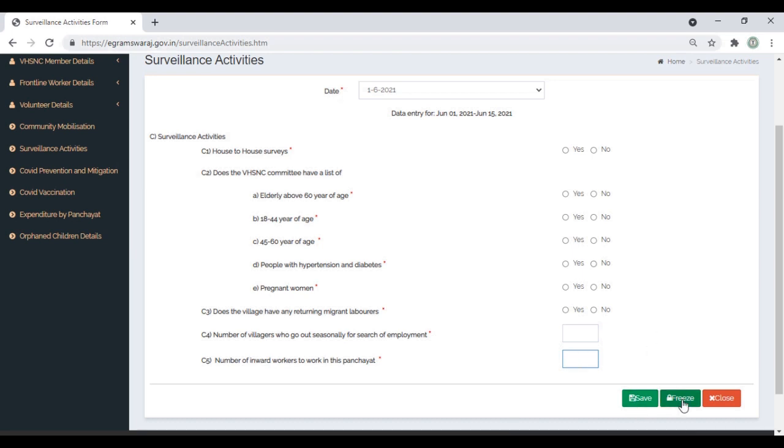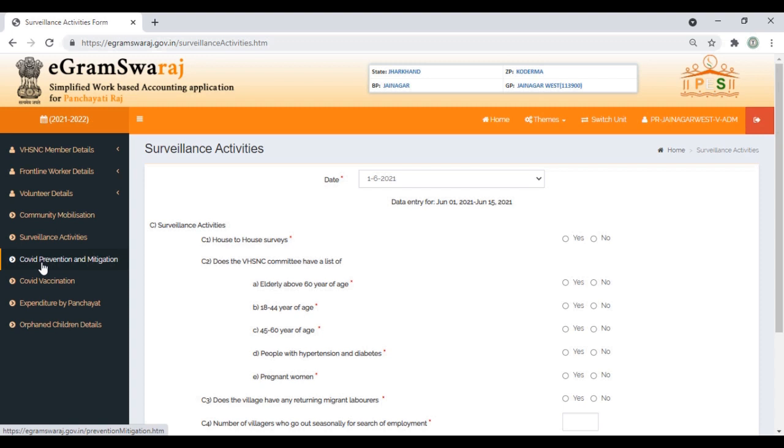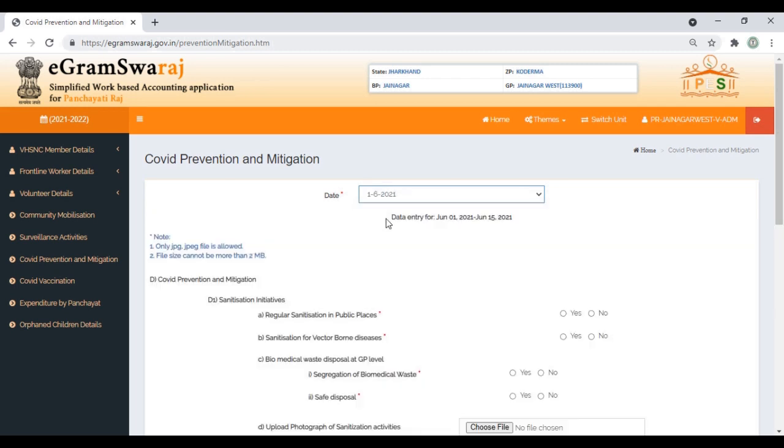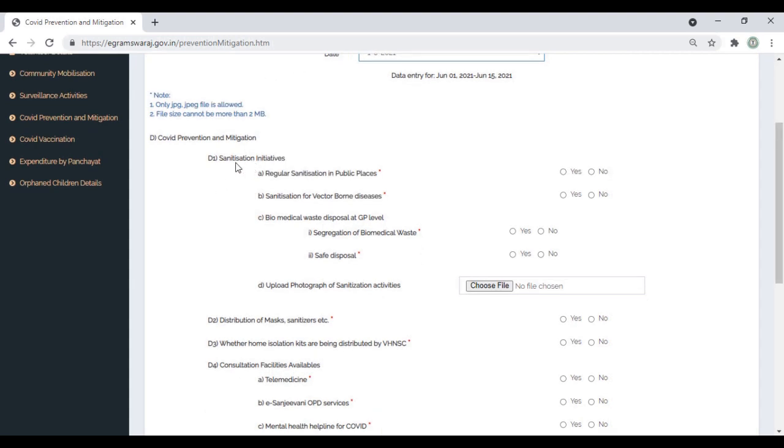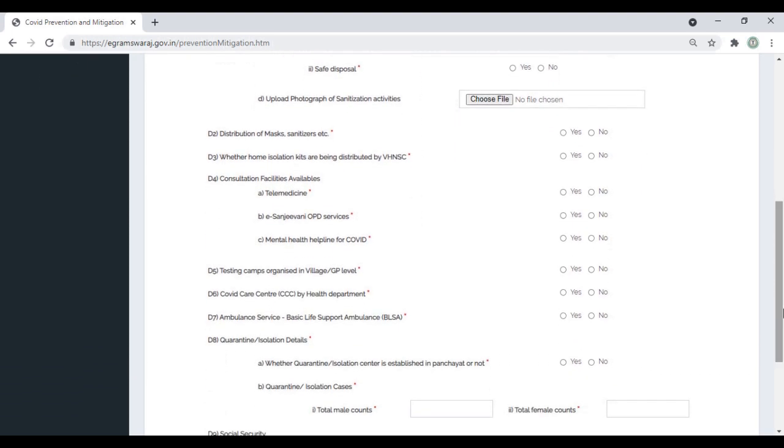Next form is COVID Prevention and Mitigation. Click here, select the date. The questions are: whether sanitization activities are done in public places, sanitizing for vector-borne diseases, how biomedical waste is being disposed at GP level. These are simple radio buttons—just yes or no. Upload the photo of sanitization activities. This is optional but advisable so everybody can see your good work.